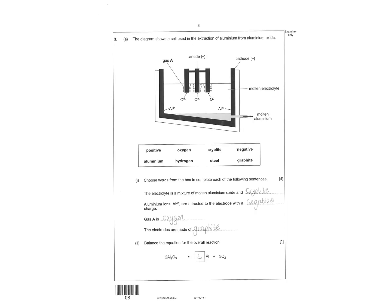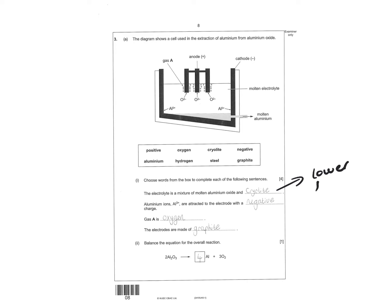And then looking at the next question is an aluminium electrolysis question. The electrolyte is mixed. It's a mixture of molten aluminium oxide and cryolite. Cryolite is added to lower the melting and boiling point. Aluminium three plus is attracted to the negative electrode. Gas A is oxygen. And the electrodes are made of graphite. Then you've got four aluminiums by here. So you need four aluminiums by there.